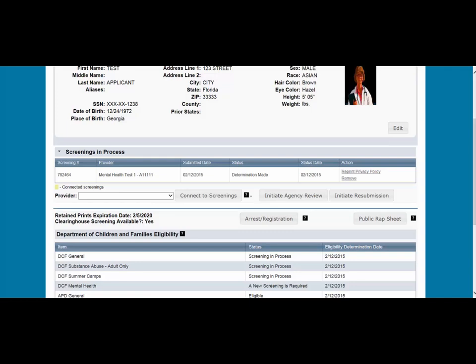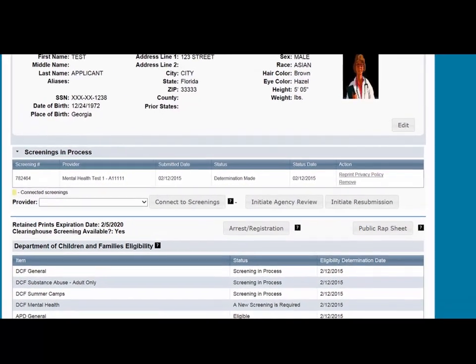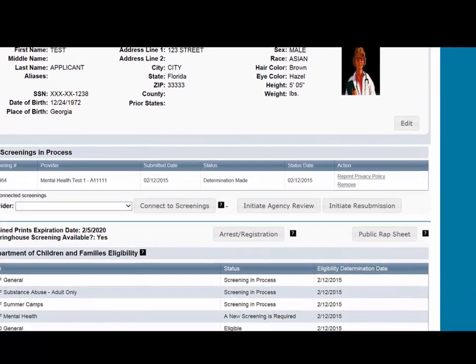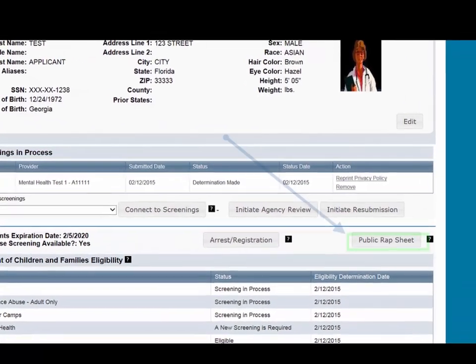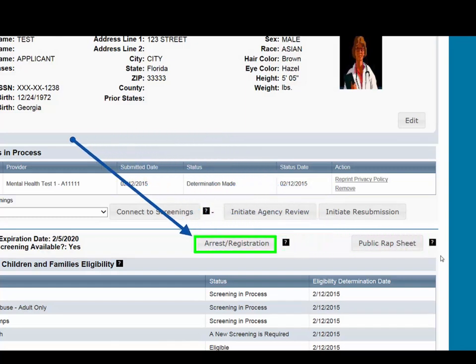Initial employment/contract status and any changes in status must be reported within 10 business days. To view the public wrap sheet or the arrest notification, please select the corresponding buttons.